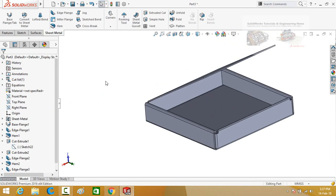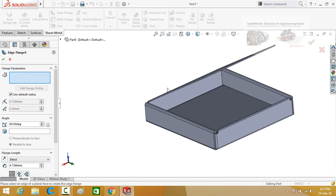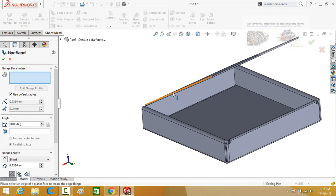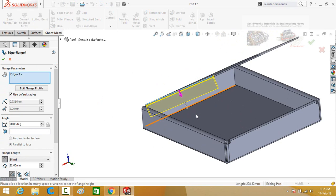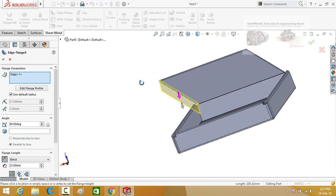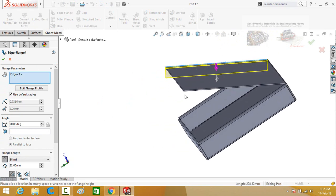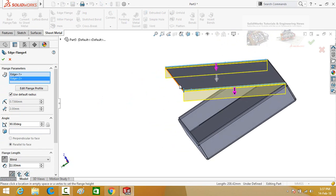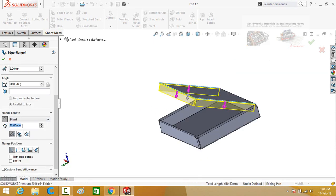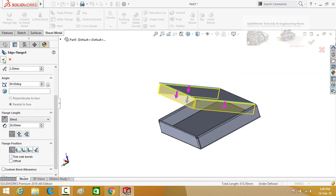Once again select the edge flange command, then select this edge in this direction. Also select this edge in this direction, and then this edge. The length is 30 mm. Now press the ok button to apply this command.